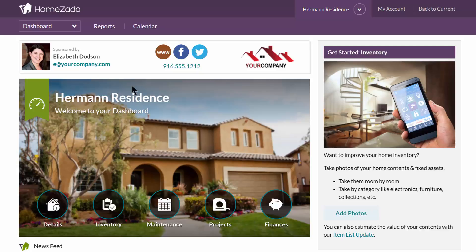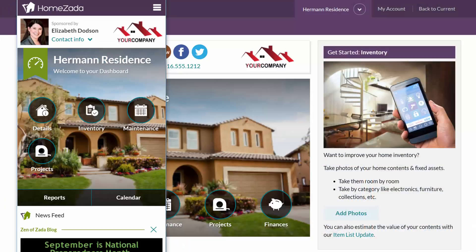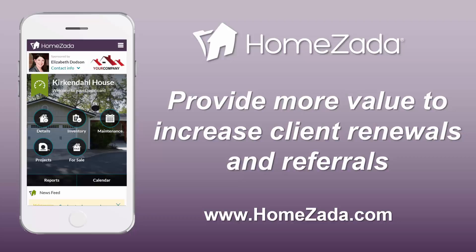Your display branding ad is shown to the customer every time they log into HomeZotta to see what's going on with their house. And because HomeZotta can also be used on mobile and tablet devices, if your customer logs in with their mobile phone they will get the mobile phone view where again they see your branding ad and are able to collaborate with you from a mobile device.